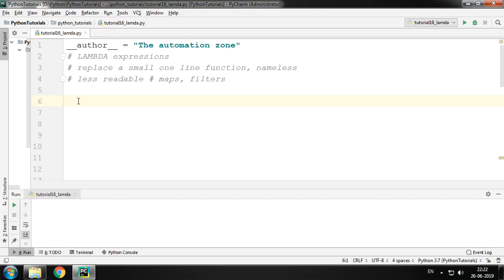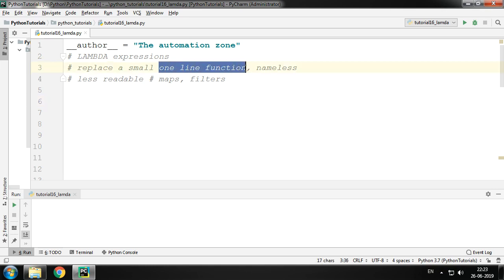Welcome to the automation zone. In this tutorial we'll be looking at lambda expressions. So what is a lambda expression? A lambda expression can be used to replace a one-line function.